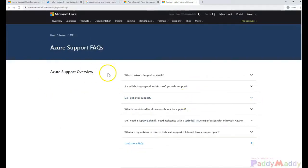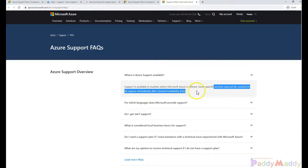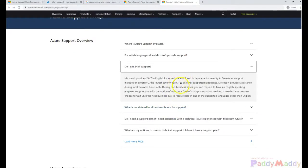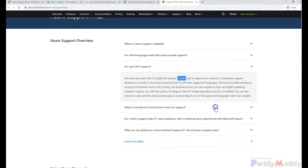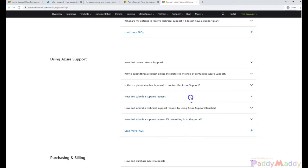Looking at the FAQs, Azure Support is a marketplace where Azure is offered, and some services may not be covered in all regions immediately after becoming generally available. Not all support is available for all regions. You can get 24/7 support, but not for all ticket categories — for SEV A and SEV B tickets, you would definitely be getting support. For the developer plan, some lower-level support is also available. These additional FAQs will be attached within the resource section of this lecture.